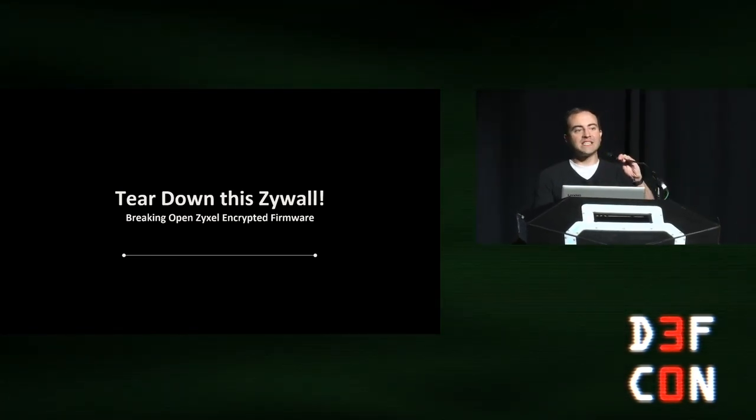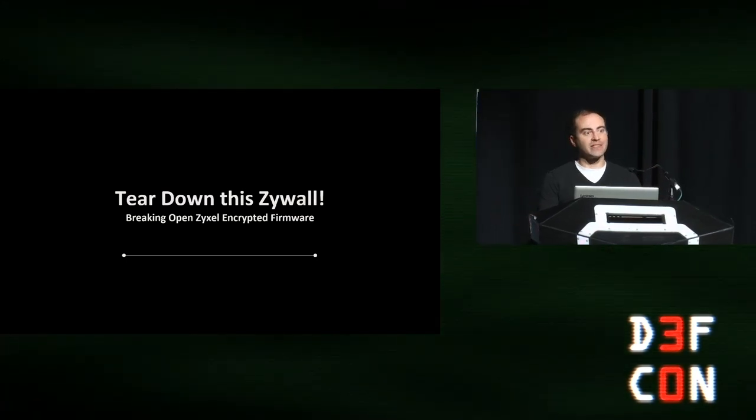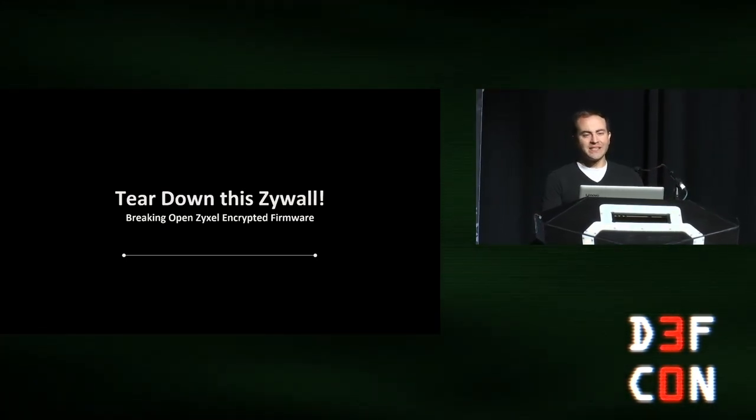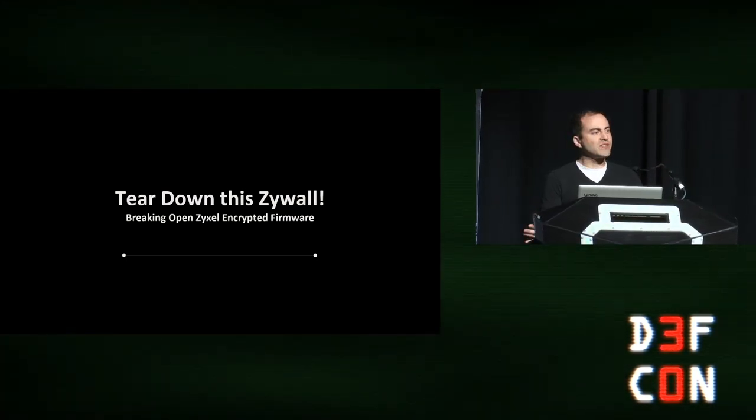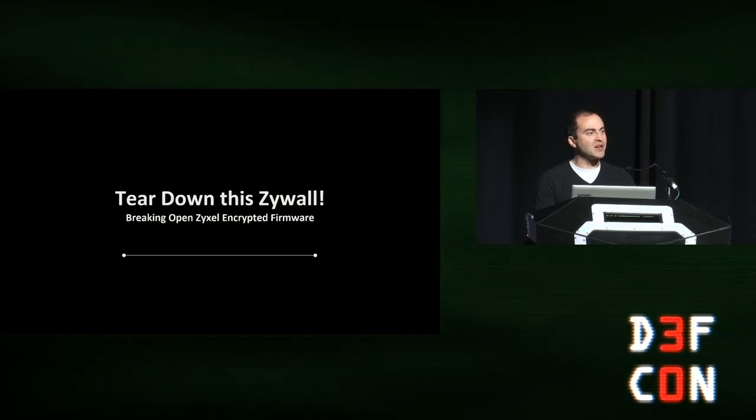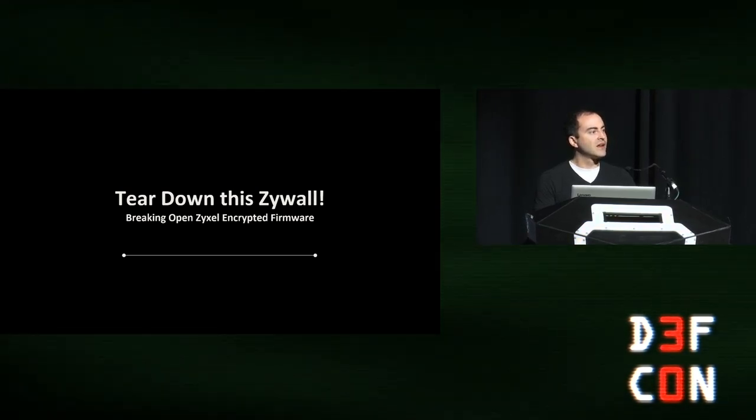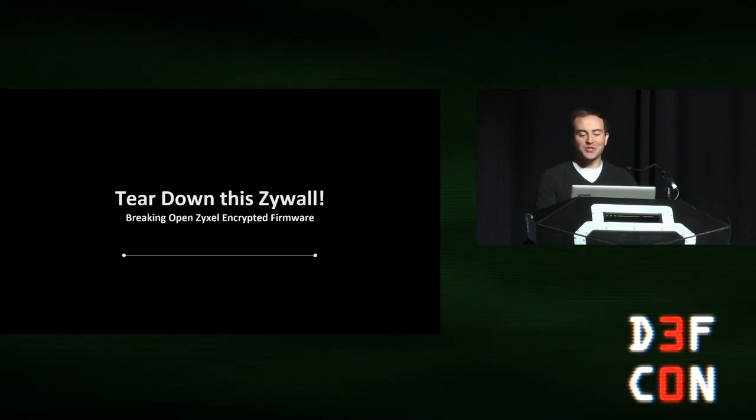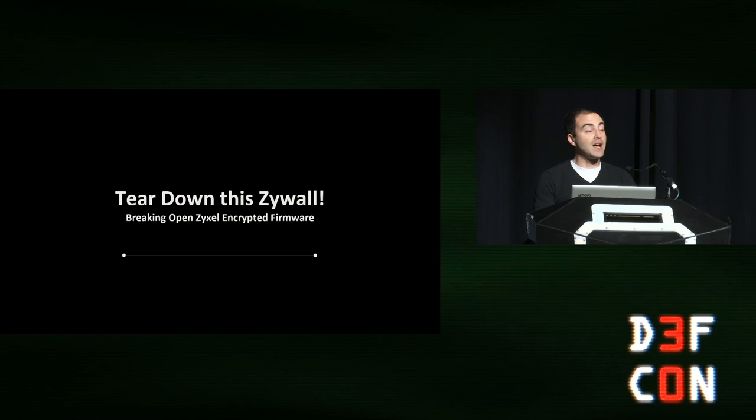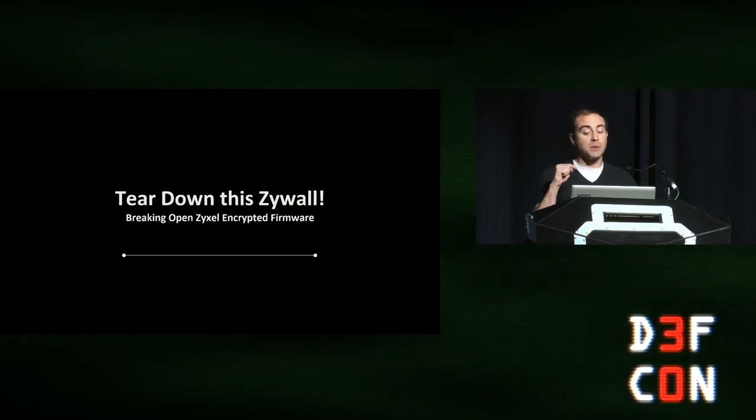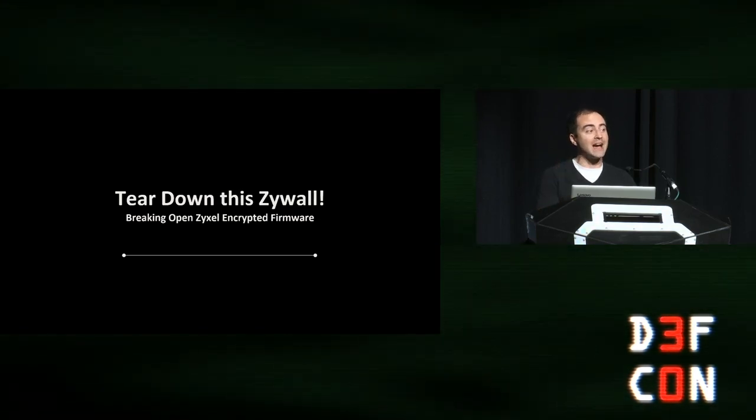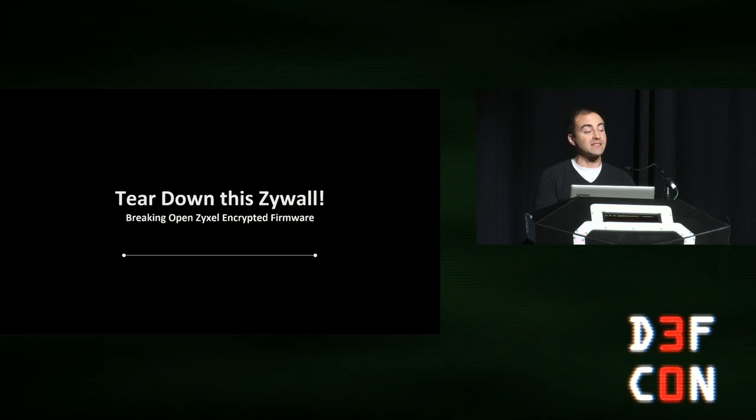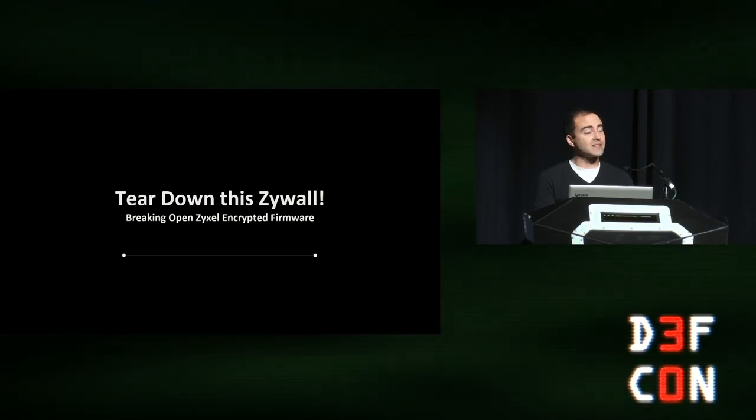Good evening DEF CON and happy 30th. I'm sure this has been asked a dozen times today, who's first DEF CON? That's awesome. Welcome, glad you're enjoying it. There's a lot more for you to see tonight. Hacker Jeopardy is here after this. So let's get this started.